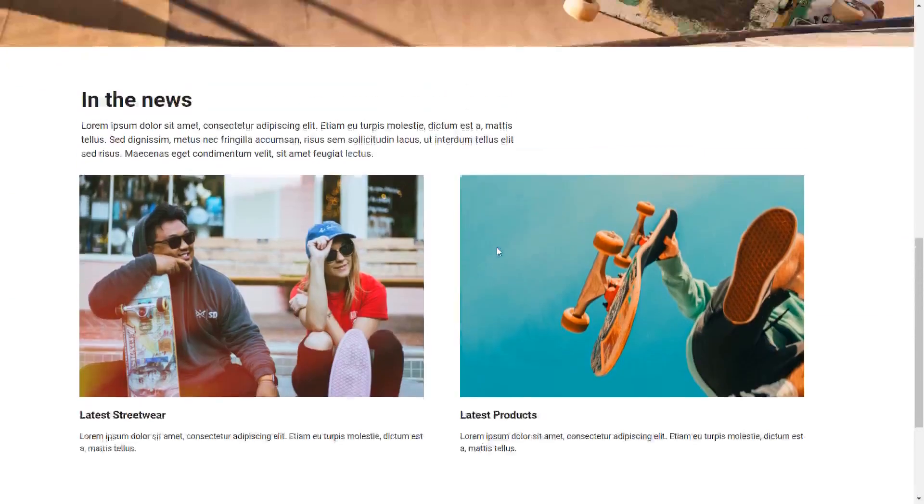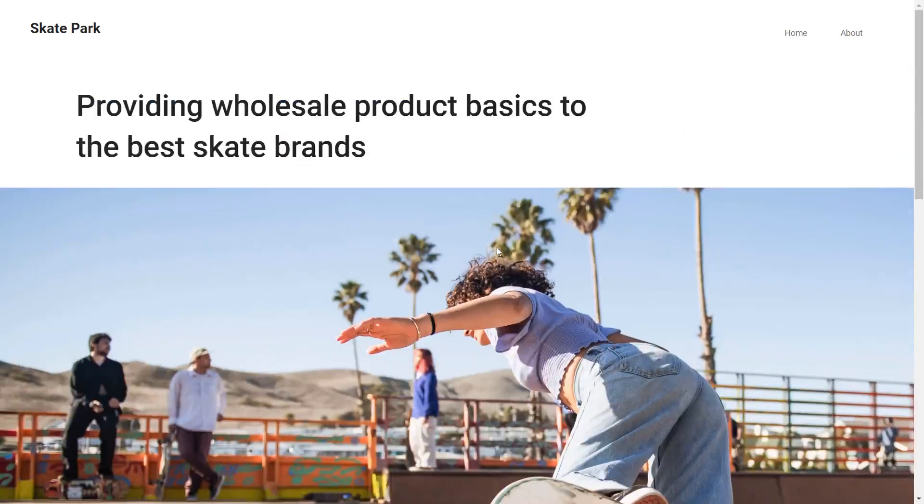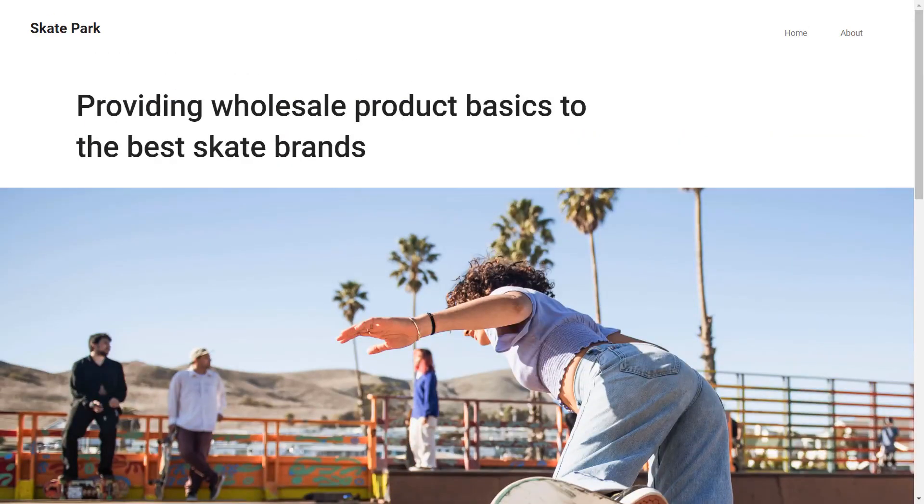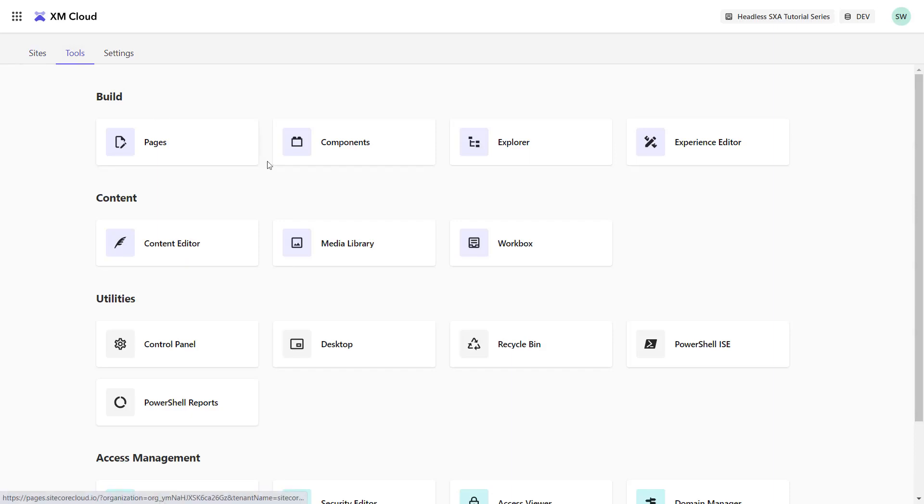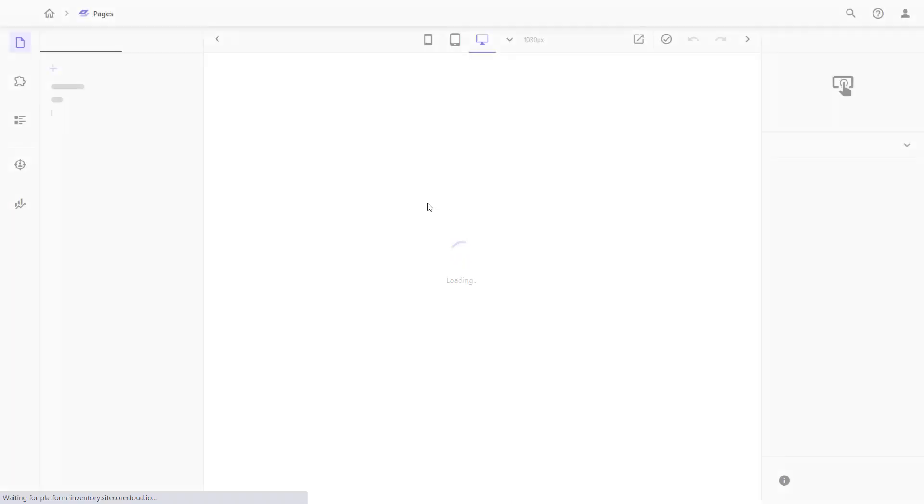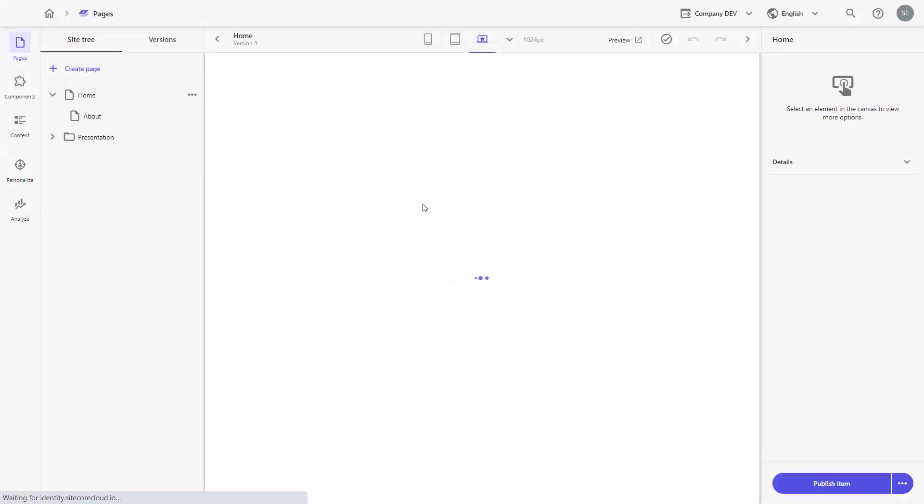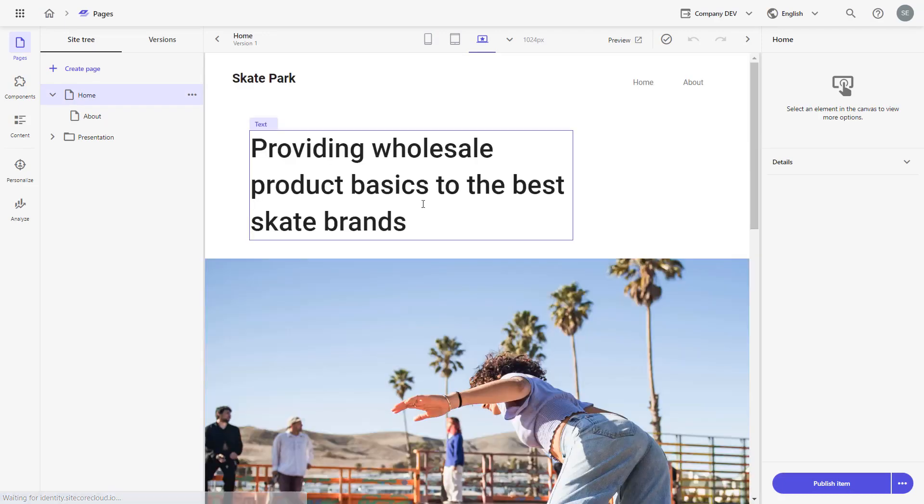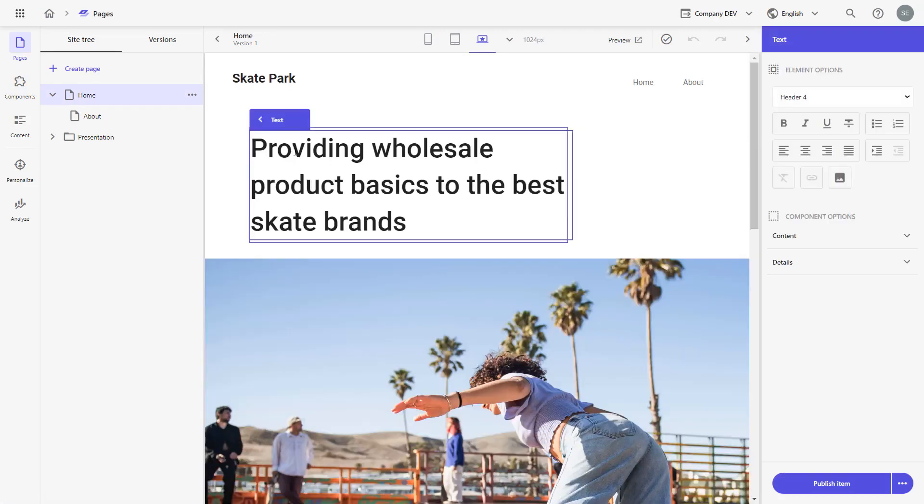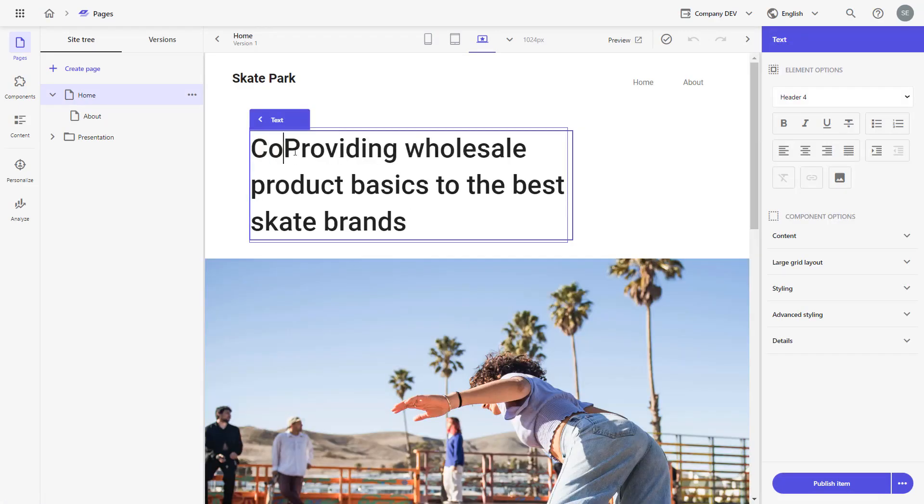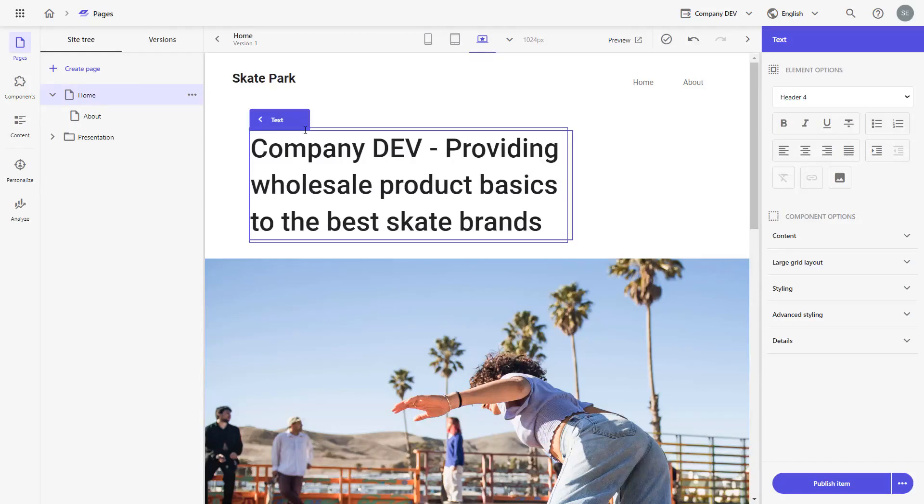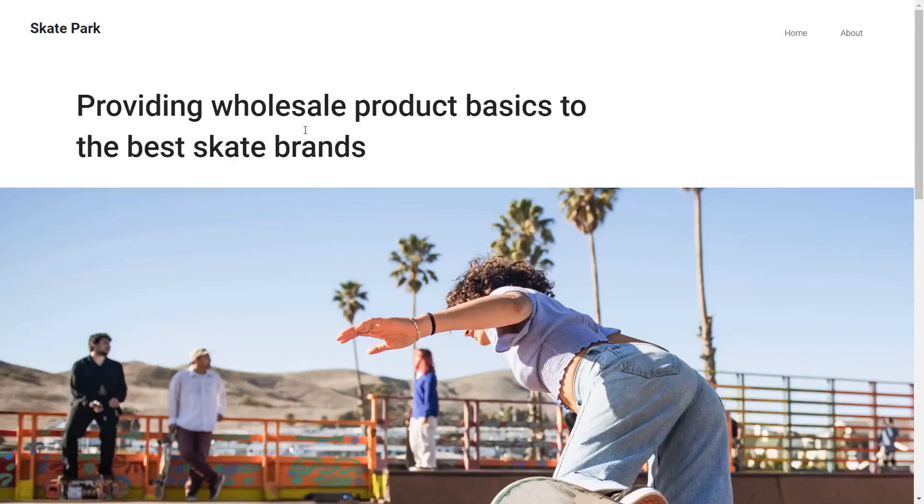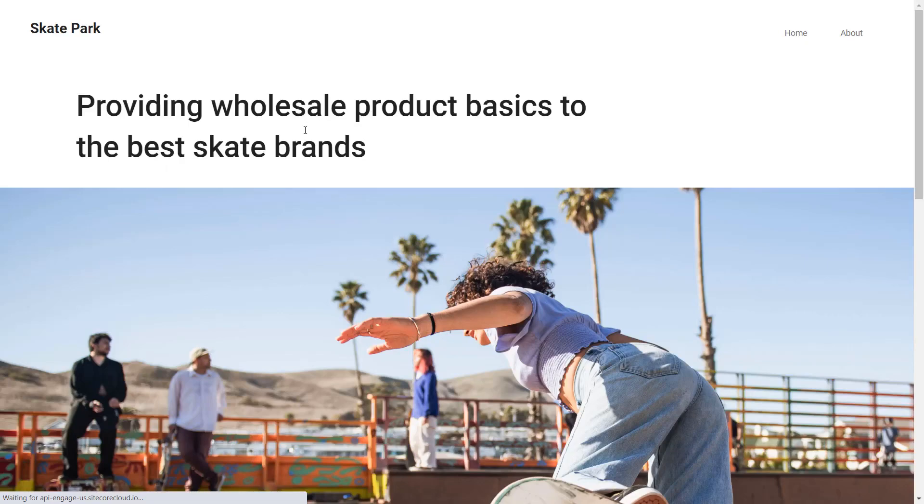To verify I'm connected against the preview endpoint, I want to change content. I open the home page in Pages and add Company Dev to the headline. Save it. After reloading the page, I can see the changes appearing in my local app.